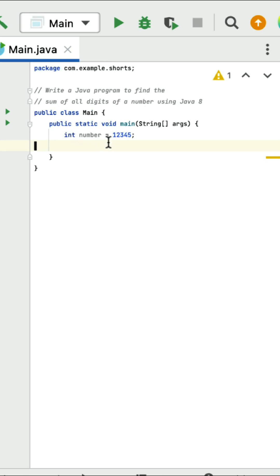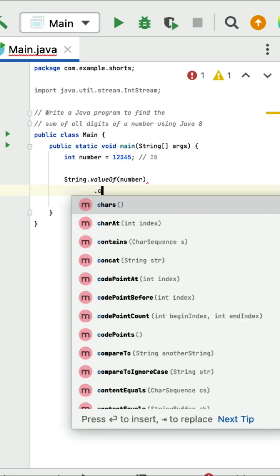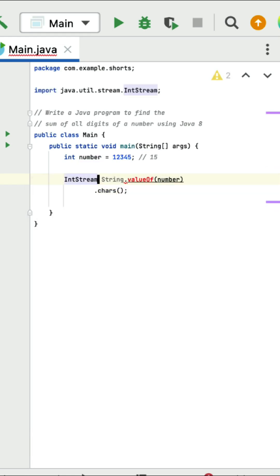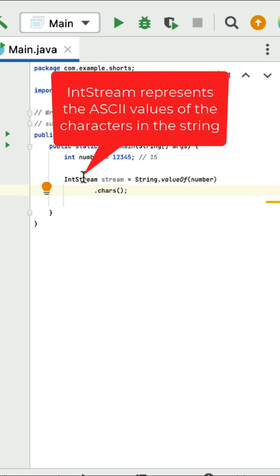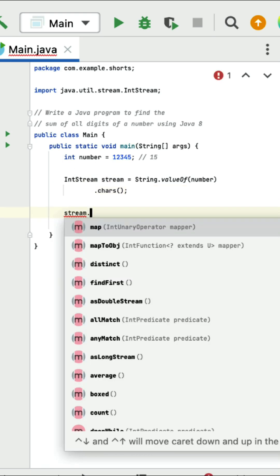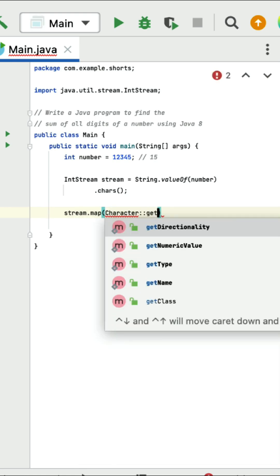Write a Java program to find the sum of all digits of a number using Java 8. Here is a given number with digits 1, 2, 3, 4, 5. First convert the integer number to a string using String.valueOf(), then call the chars() method to convert the string into an IntStream. This IntStream represents the ASCII values of the characters of the string.